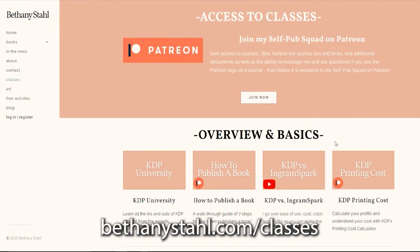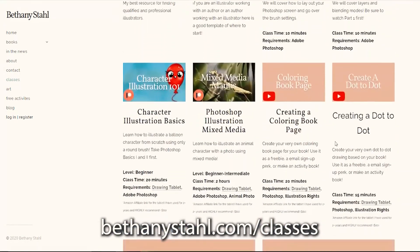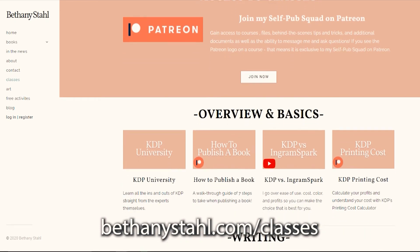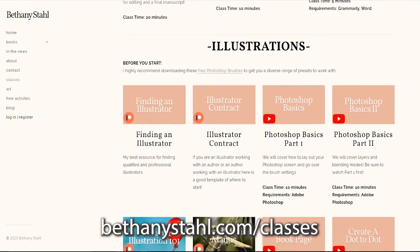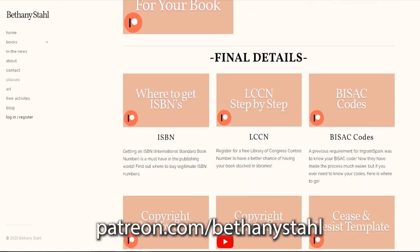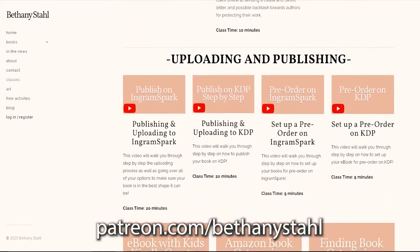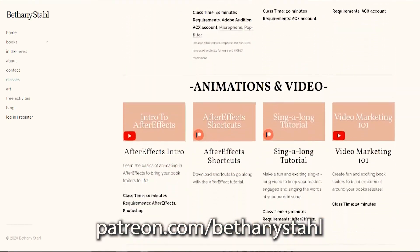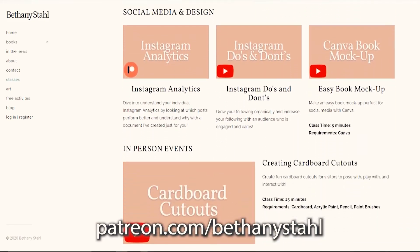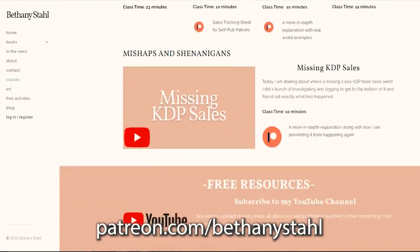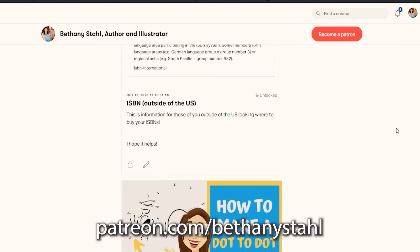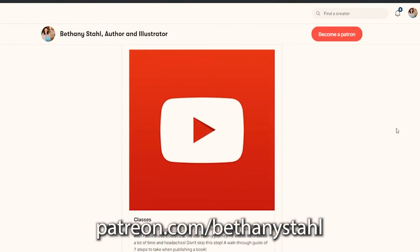If you are looking for more information about publishing, go over to bethanystahl.com/classes to see a huge collection of information separated out into topics. Most of these classes are free to access, but there are a few that are exclusive to my self-pub patrons. If you want to join, go over to patreon.com/bethanystahl where you can join and get access to the classes as well as other behind-the-scenes tips, tricks, and documents exclusive to that squad. If you are trying to get into contact with me to ask questions, the best place to do that would be Patreon — I see all of those messages and comments first and I'm able to reply almost immediately. I hope this video has helped, and I will see you all next time.